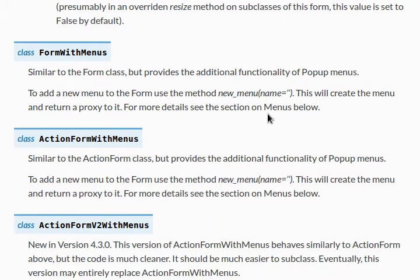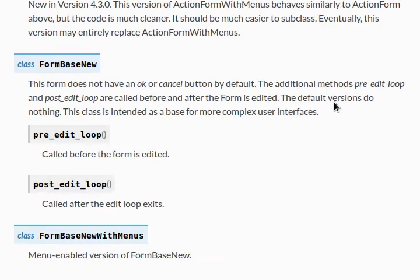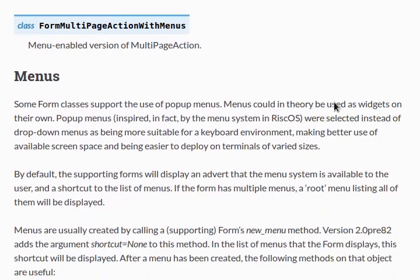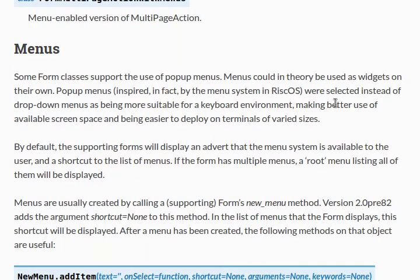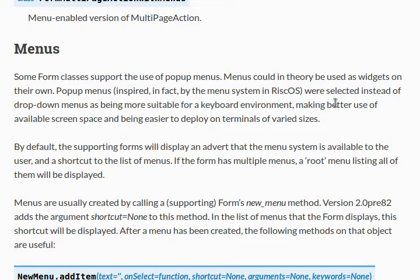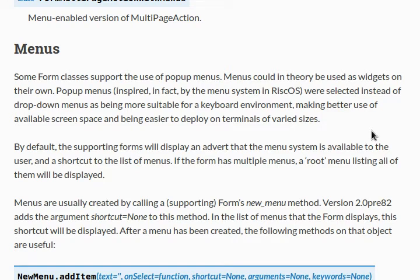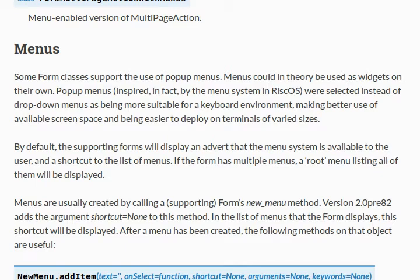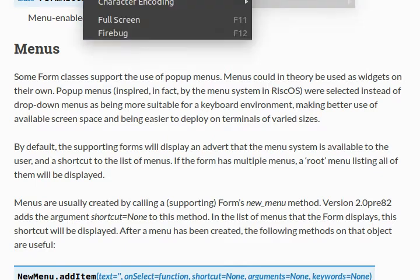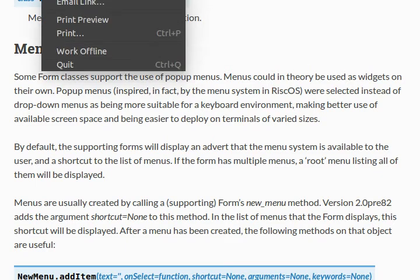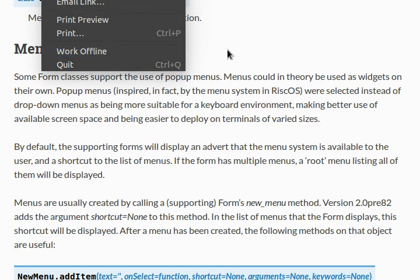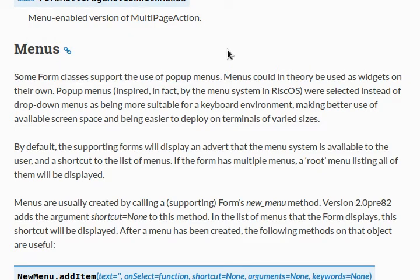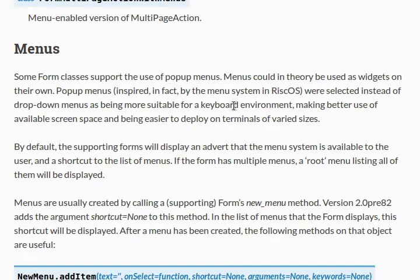So, let's take a look at that menu section way, way down at the bottom of the documentation. Do-ba-do-ba-do, here we go. I'm gonna do a little bit of reading here, hope you guys are okay with that. The menu section tells us that some form classes support the use of pop-up menus. Menus could, in theory, be used as widgets on their own, and note that pop-up menus are being selected to use instead of drop-down menus. Now, you might be used to drop-down menus on other GUI interfaces like your web browser or anything else here. Like, you might be able to see this drop-down menu that I've just got with Firefox.